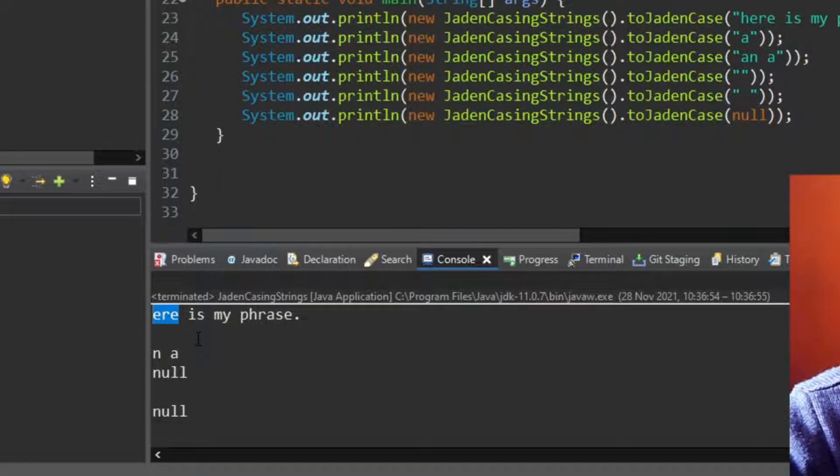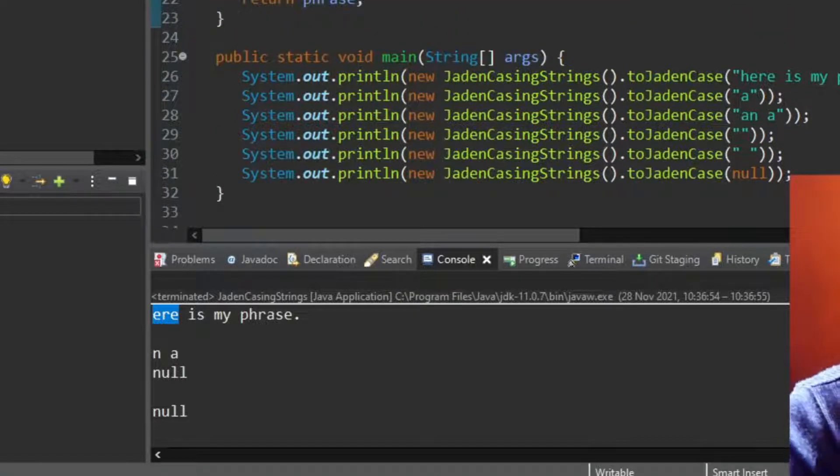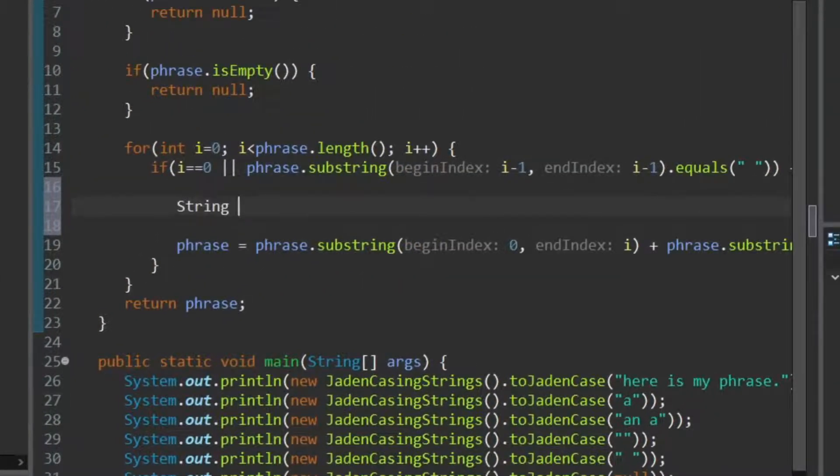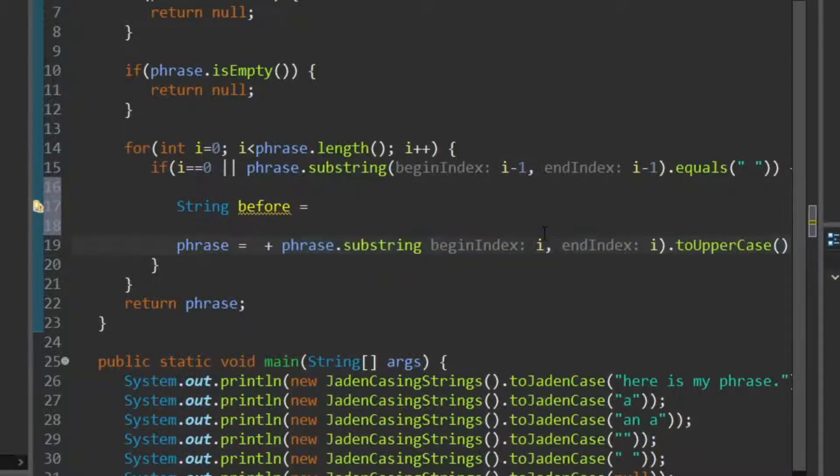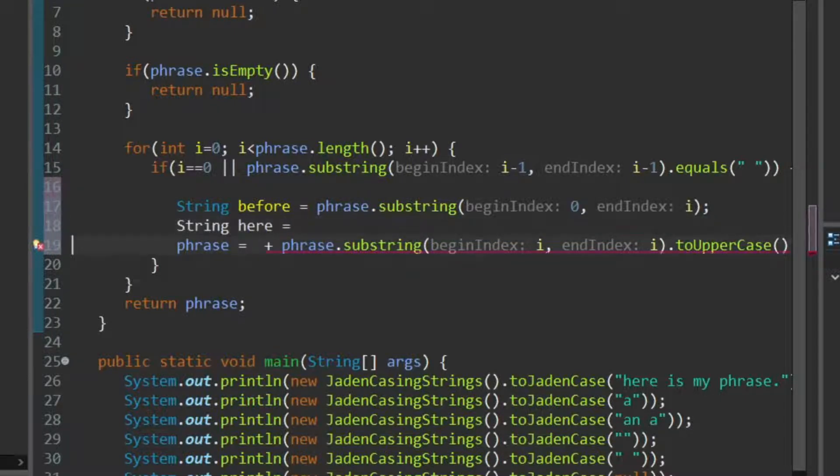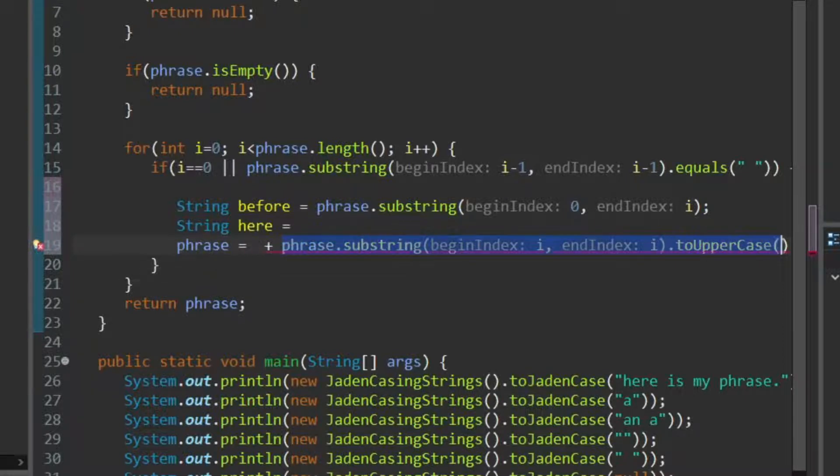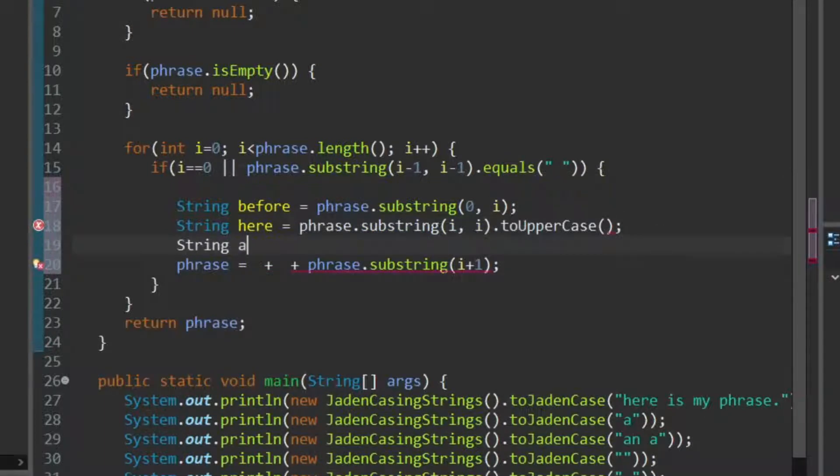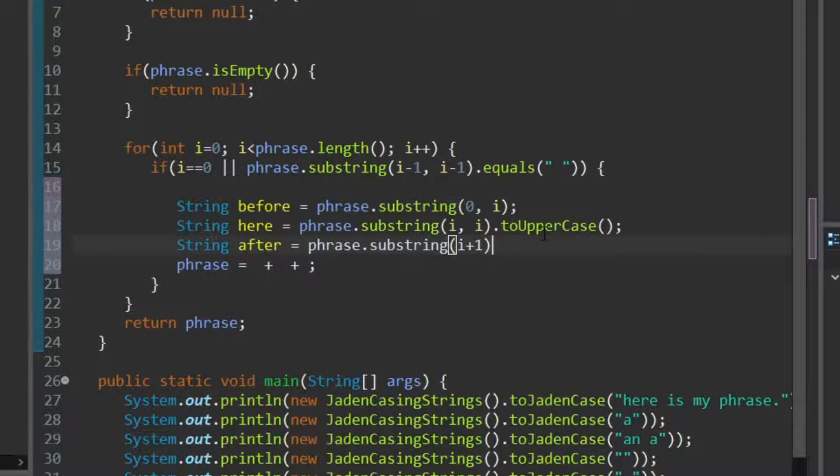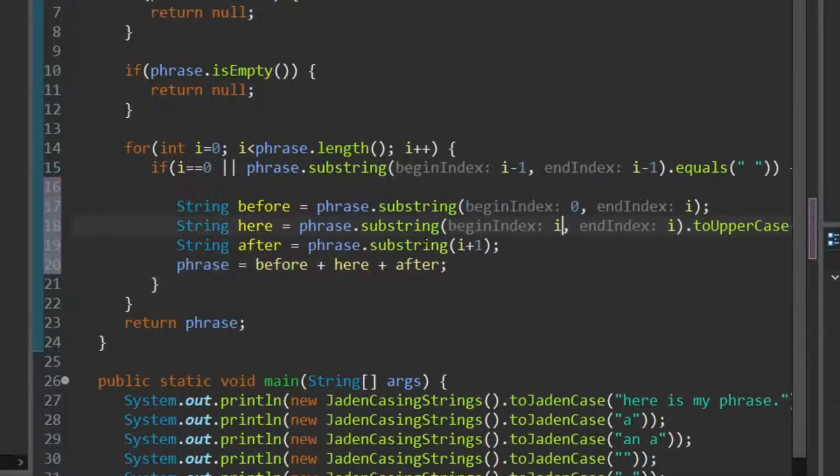Okay, here is my phrase, that didn't work at all. Okay, I'm probably confused about the substring, so I'm going to say, what came before, was that string, what is here, is converted to uppercase, is that. And string after, equals that, and we want the phrase to be before, plus here, plus after, and let's debug.